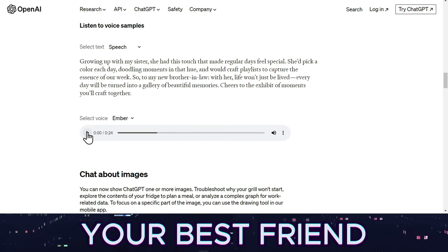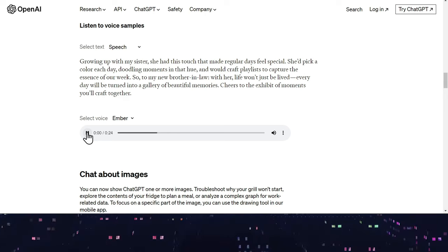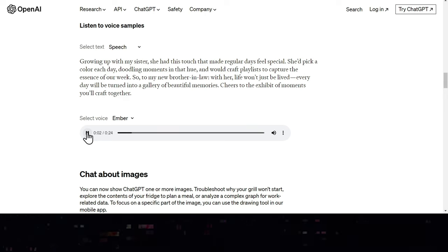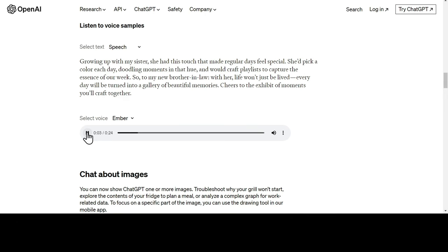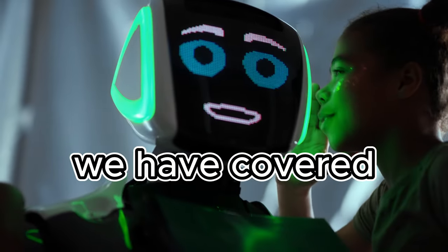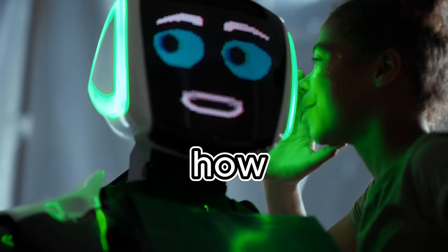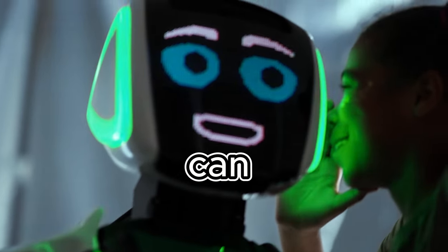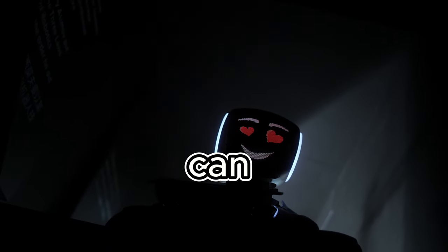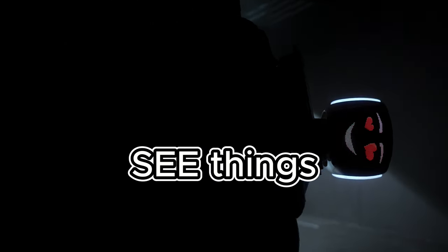It can even listen to your gossip all day. Growing up with my sister, she had this touch that made regular days feel special. Alright, so far we have covered how ChatGPT can hear and speak. Now let me show you what I mean when I say ChatGPT can see things.